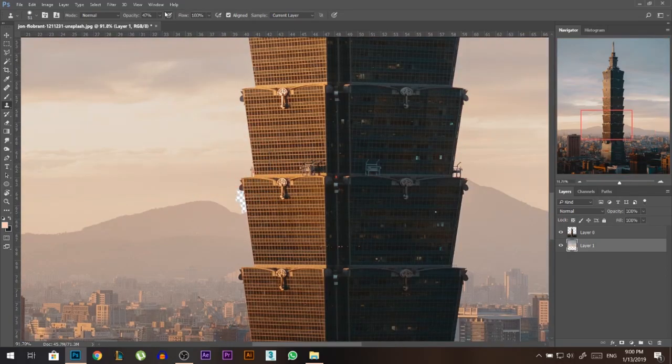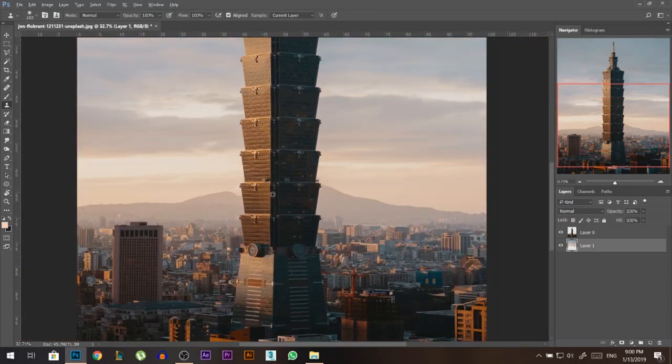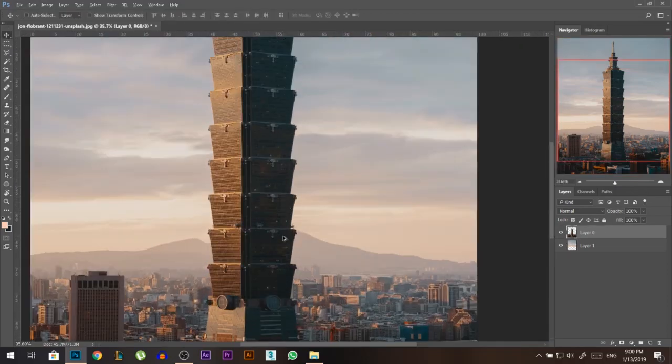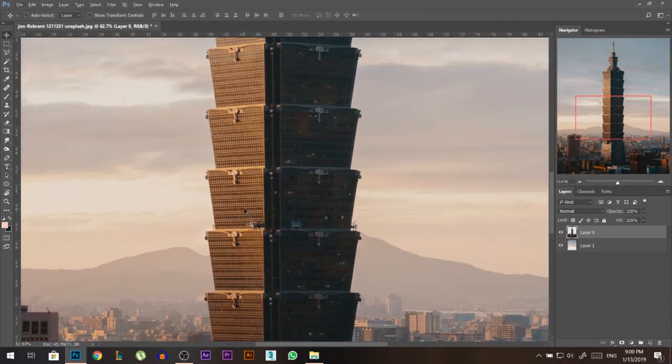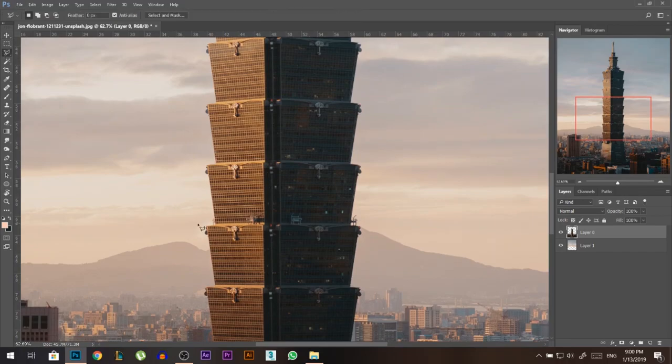We have here some missing parts, so I'm just gonna fill it using the clone stamp, sample alt click and just fill it out. Okay, now it's time to separate this building, I'll start from this third floor.